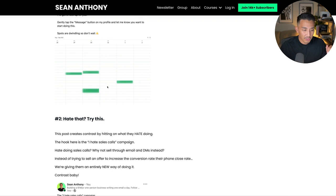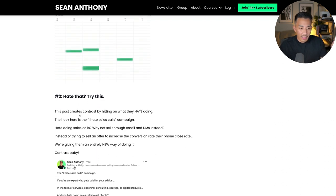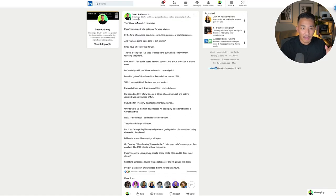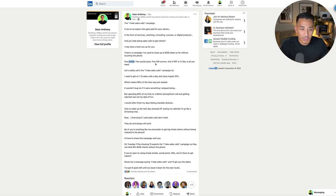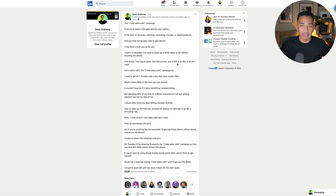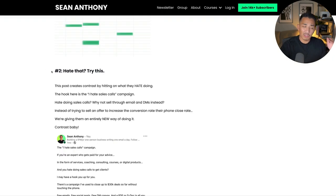The second type of contrast post I like to use is 'hate that, try this instead.' This is the 'I hate sales calls' campaign. If someone doesn't like sales calls and wants to get away from them, there's contrast going from hating sales calls and spending all your time doing them, to not doing them at all — and instead selling from emails, social posts, DM conversations, and a PDF or Google doc. It focuses on something they hate that they're doing frequently, and offers a different way.